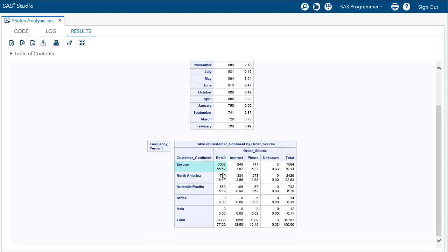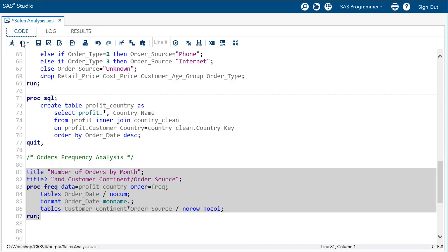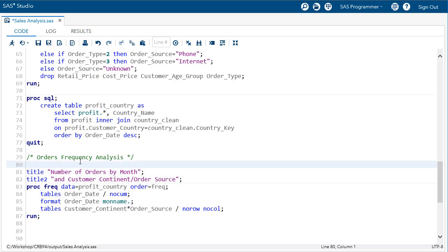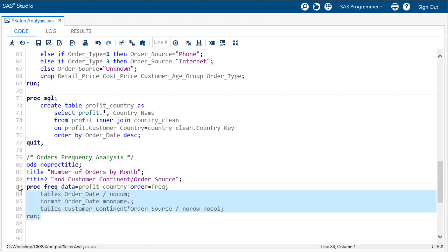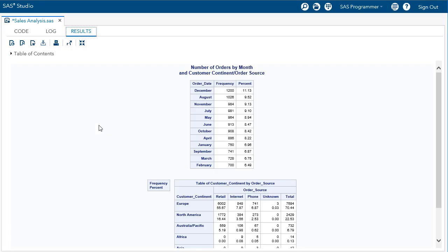Let's make one final change to remove the title, the FREQ procedure, at the top of the output. I can submit an ODS no proc title statement before creating my report. After this statement is submitted, the procedure titles will be turned off for all reports created within the same SAS session.